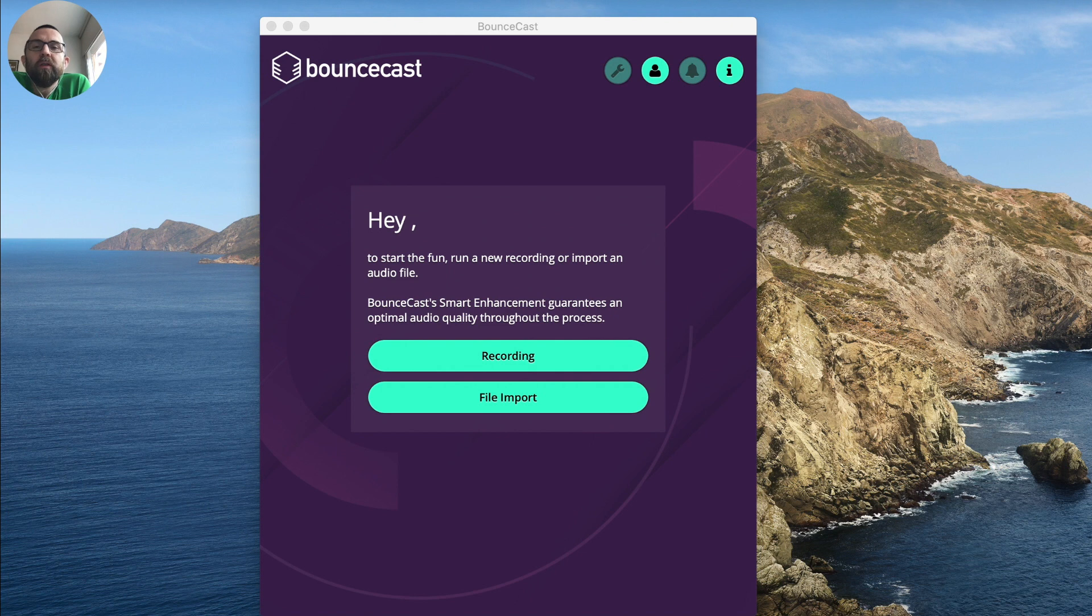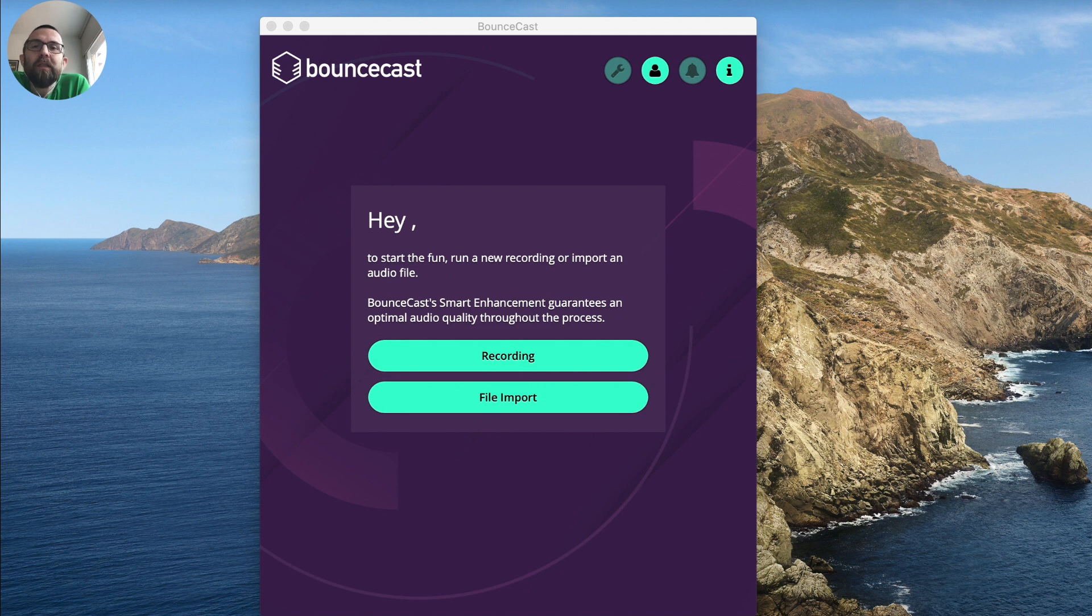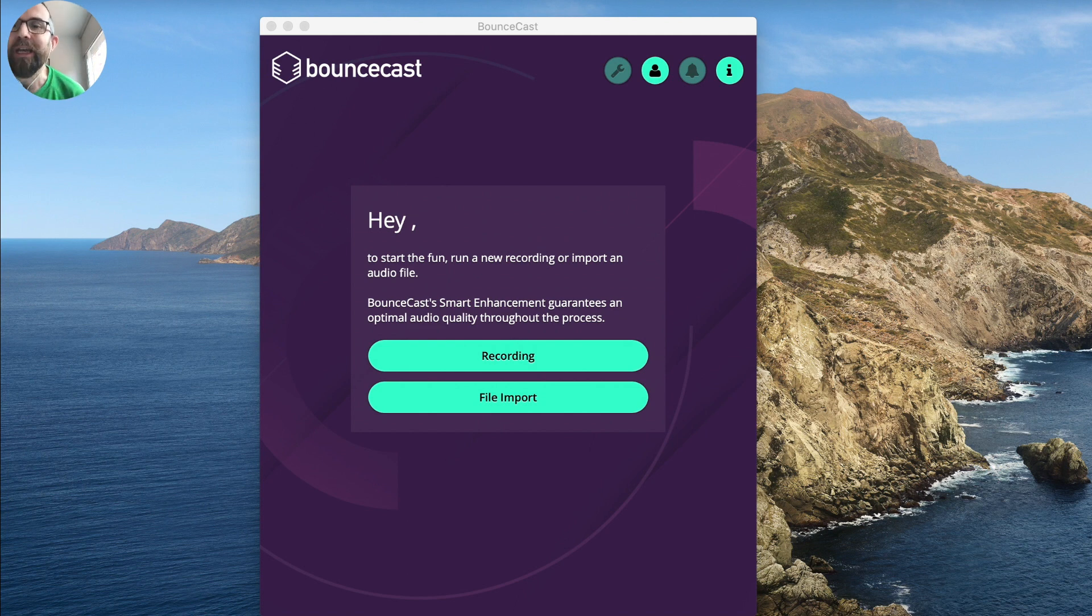Today I'm reviewing something from AppSumo. AppSumo is a provider of amazing discounted deals on very useful business software. And today's review is about BounceCast.